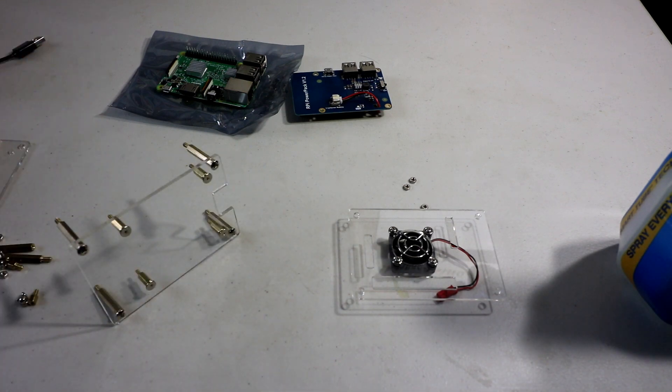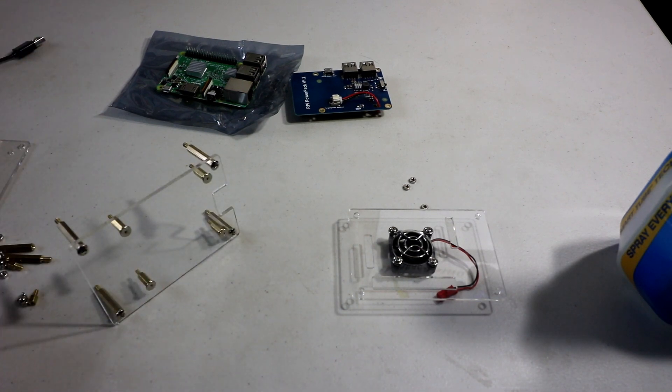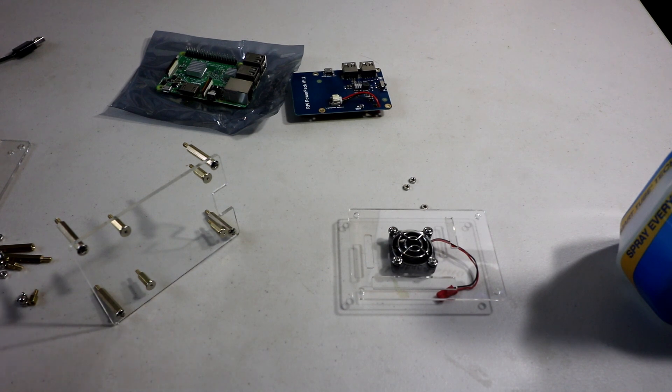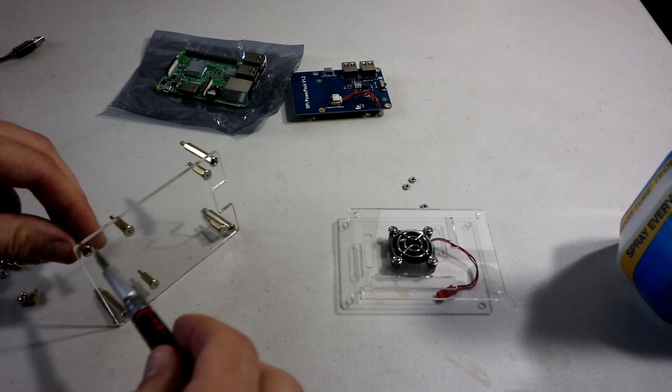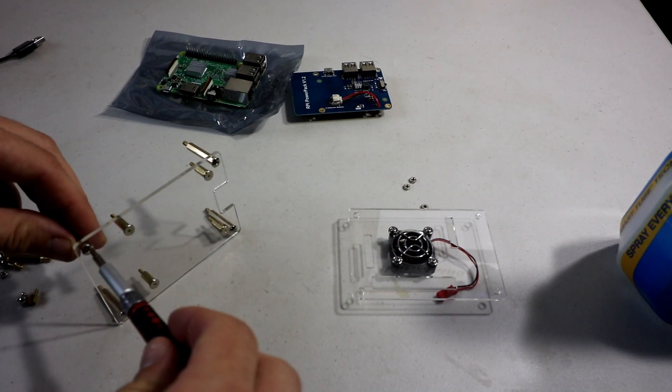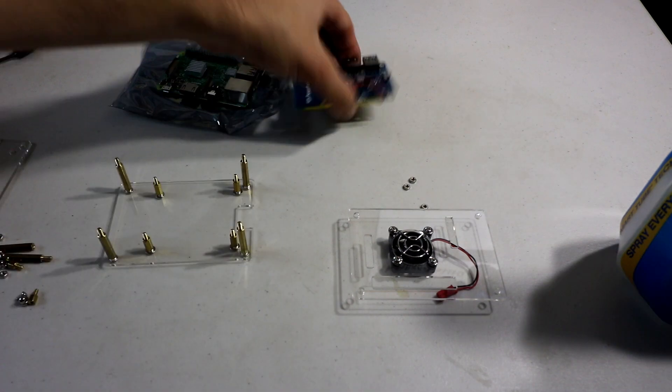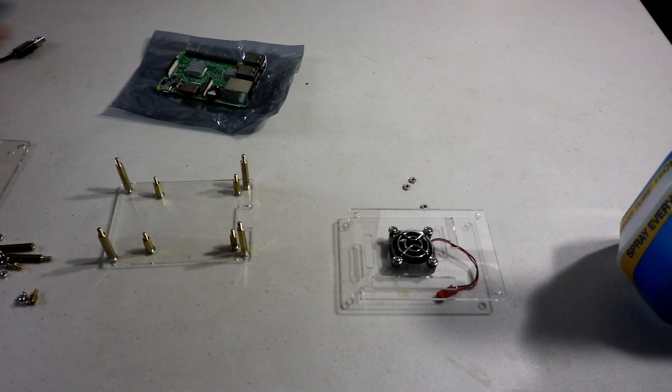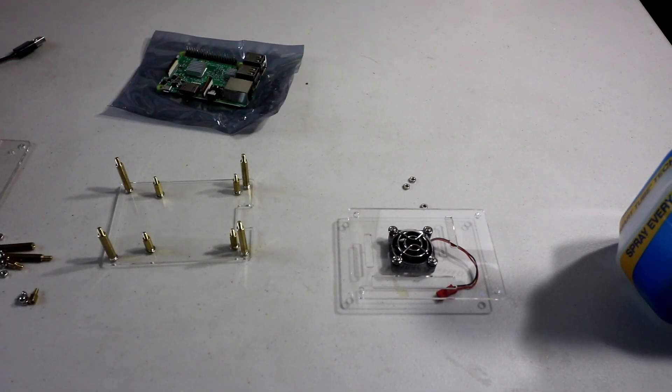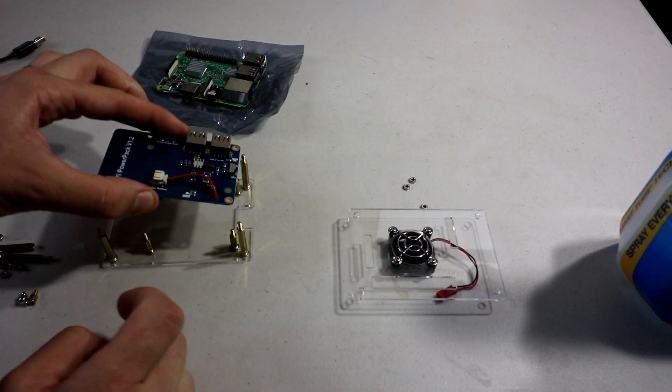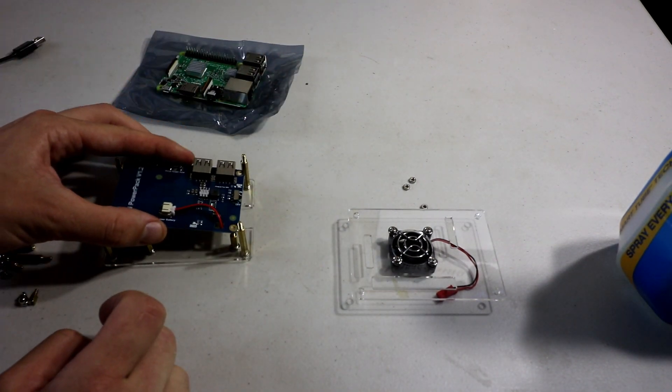And then just tighten those up. Then you've got to do the outside pegs with the rounded screws. They're a little higher screws than the large pegs. And then just tighten these up. And you should have all your little foundation there. And that's the bottom of your Pi.